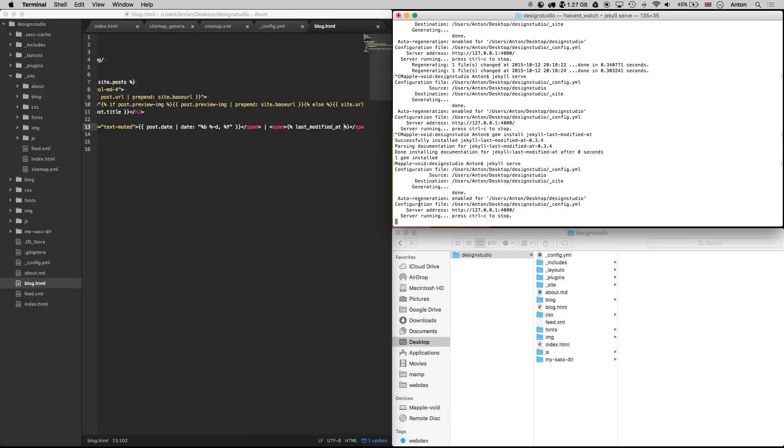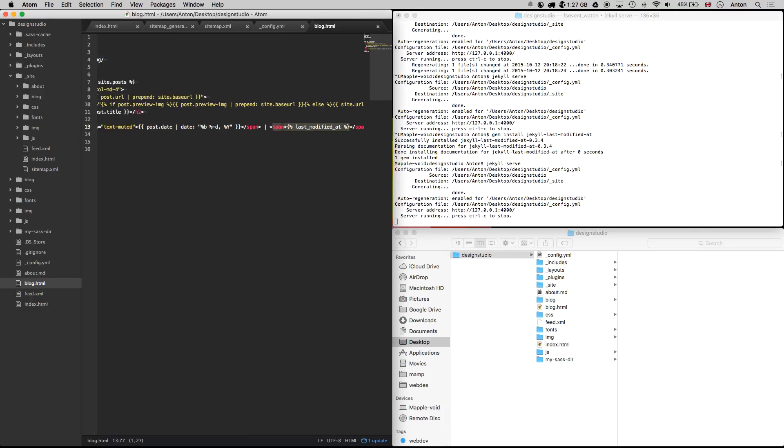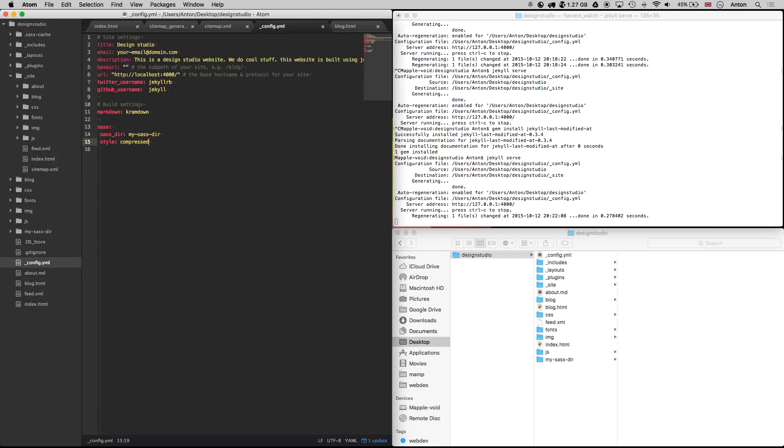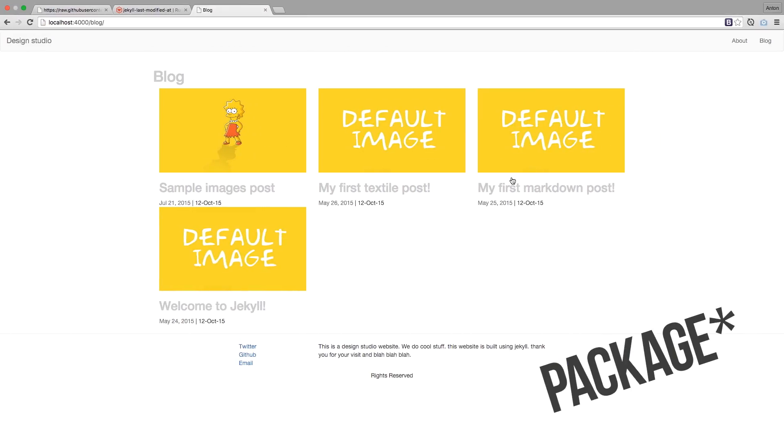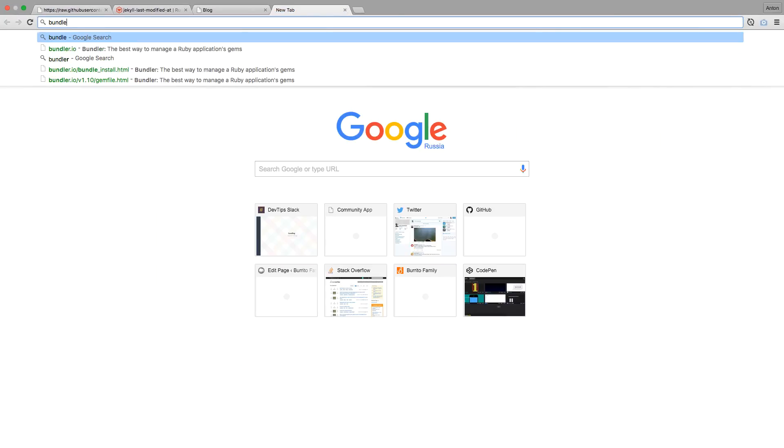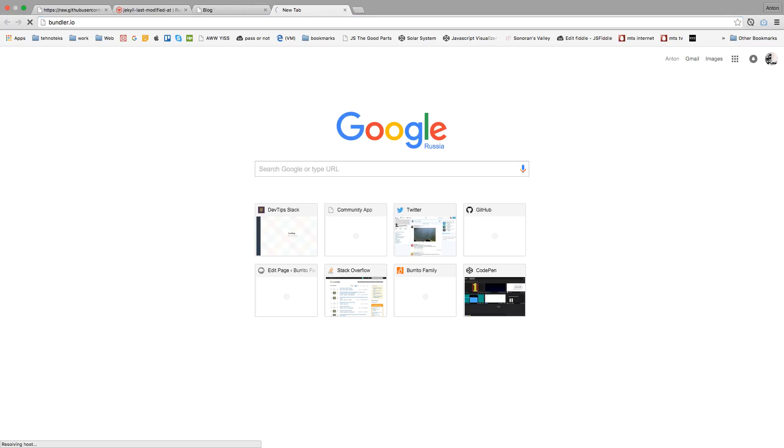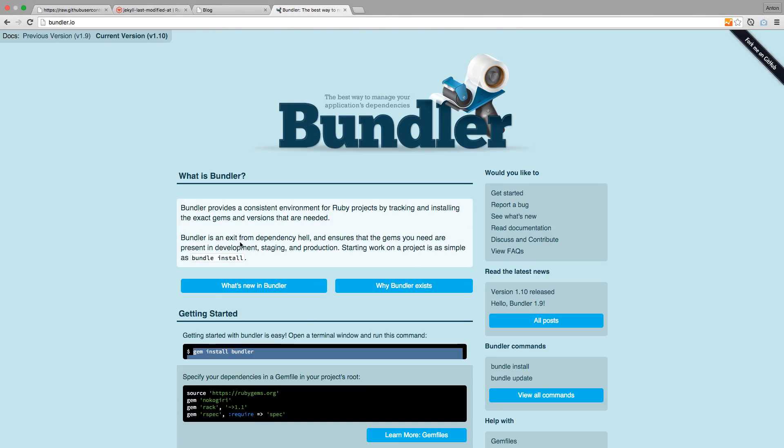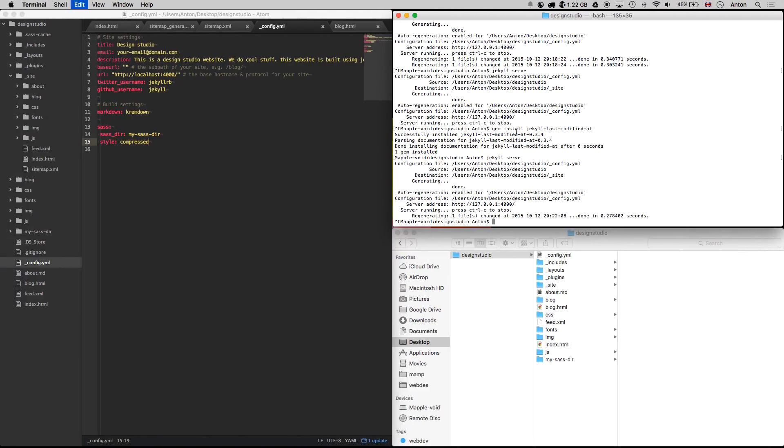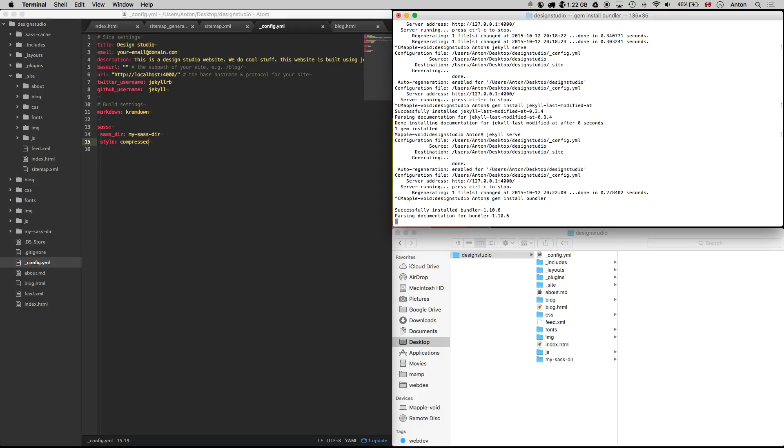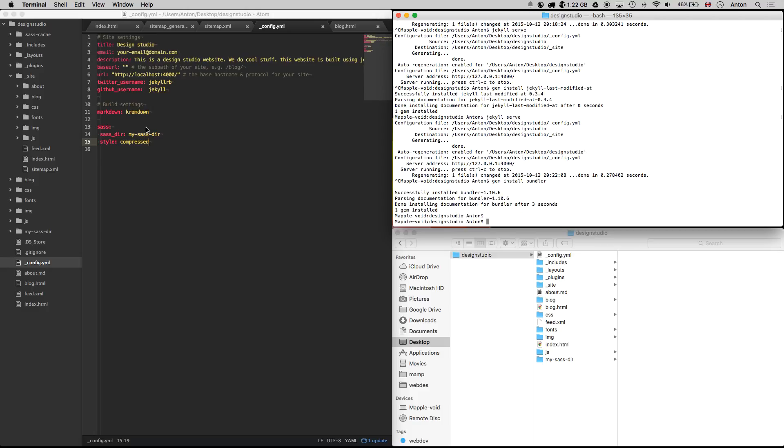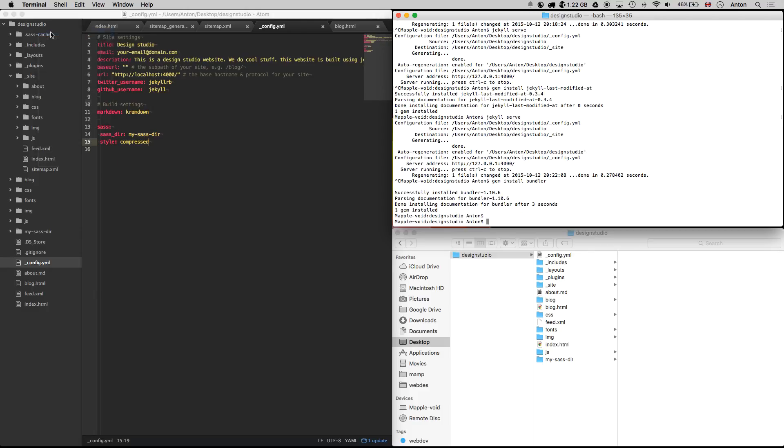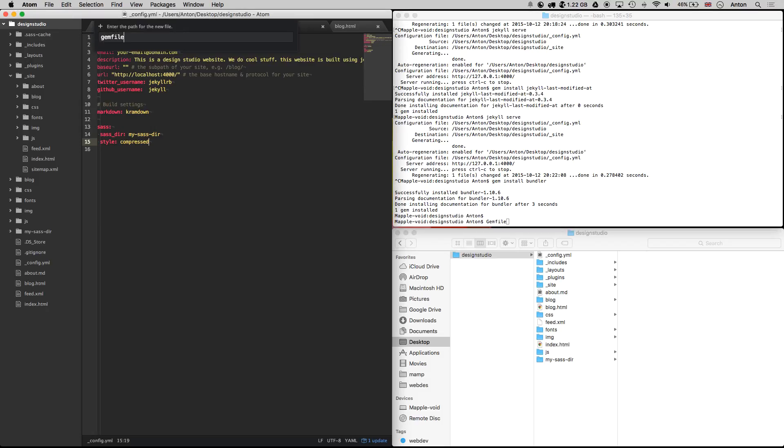Now let's replace this plugin with something a little more useful. Remove this plugin as we won't need it. To use the last option we need to install Bundler. Bundler is a Ruby package manager. You can learn more about it on bundler.io. Here we can copy the command to install it. Once Bundler is installed, we need to create a gem file in the root directory. Gem file describes the gem dependencies required to execute associated Ruby code, in our case Jekyll.